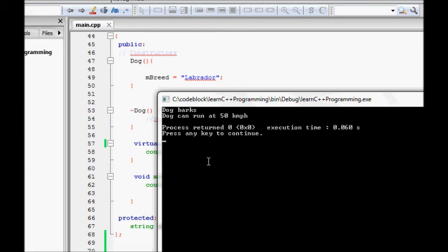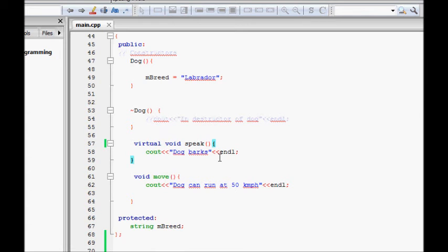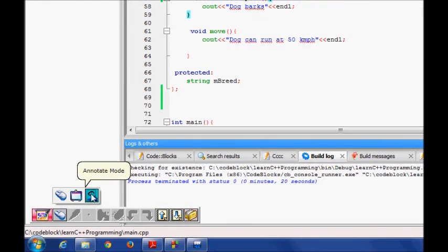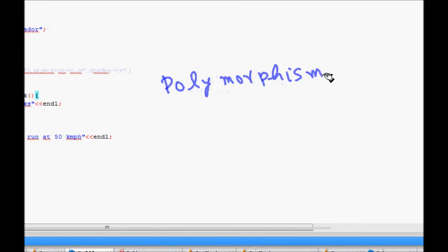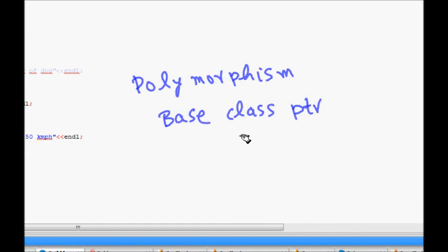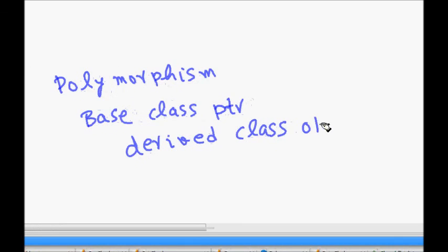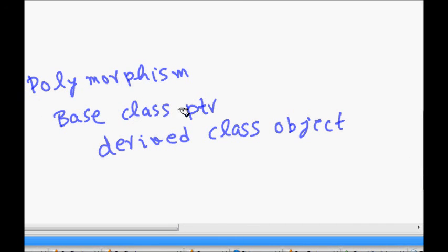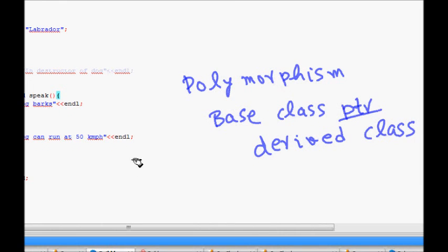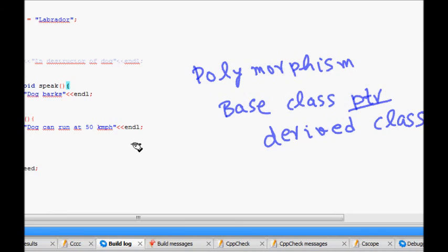To recap: polymorphism means a base class pointer can point to any derived class object. By declaring methods as virtual in the base class, when you use the base class pointer, the specific derived class implementation is called. In the next class we will see more uses of polymorphism and some more advanced features of it.